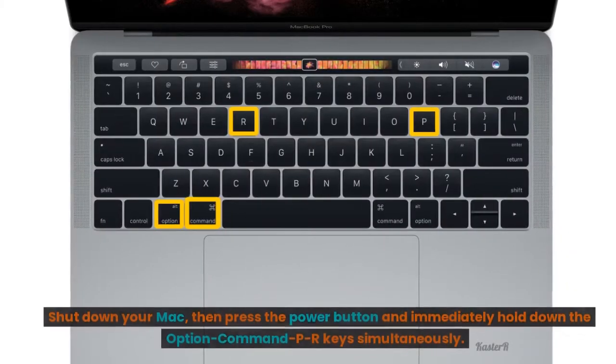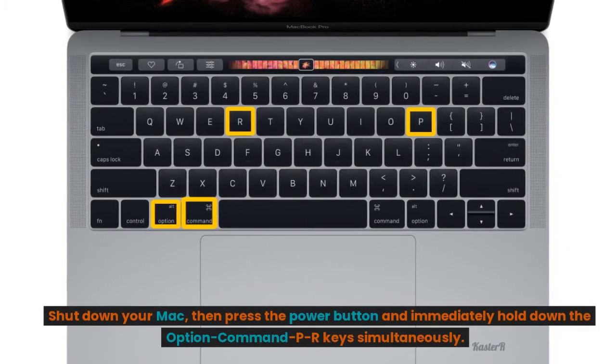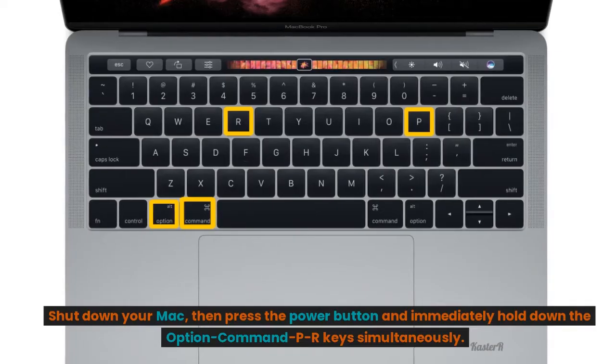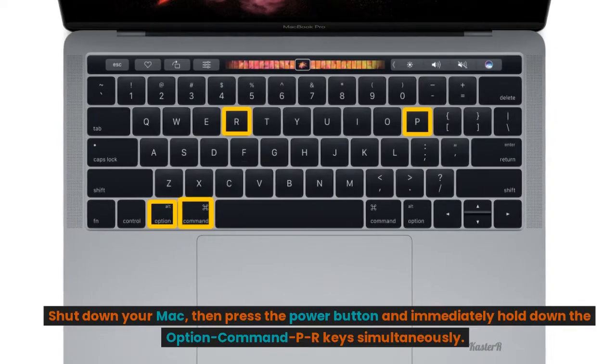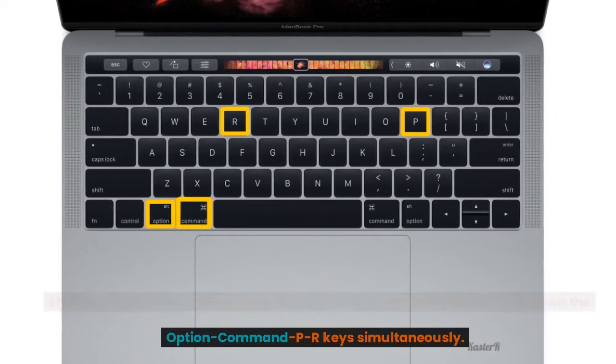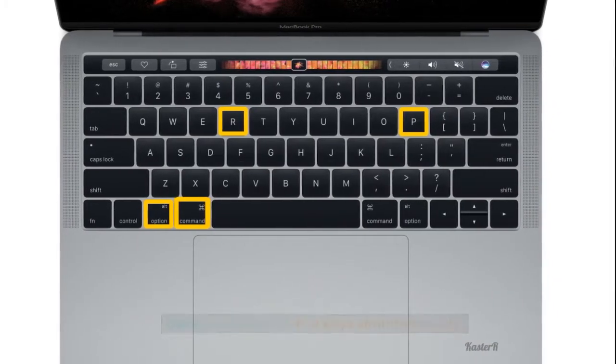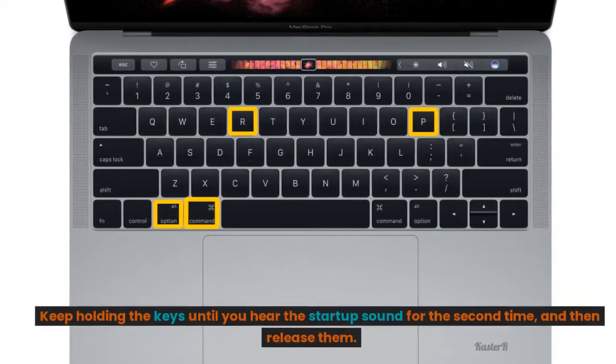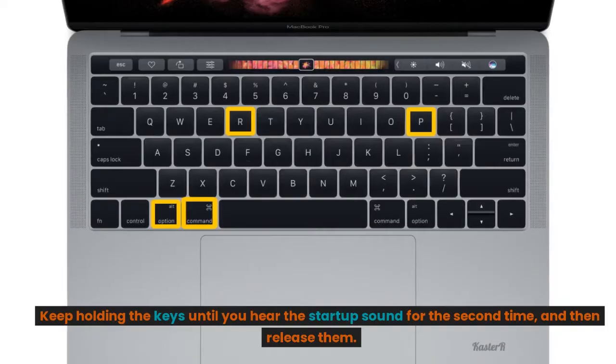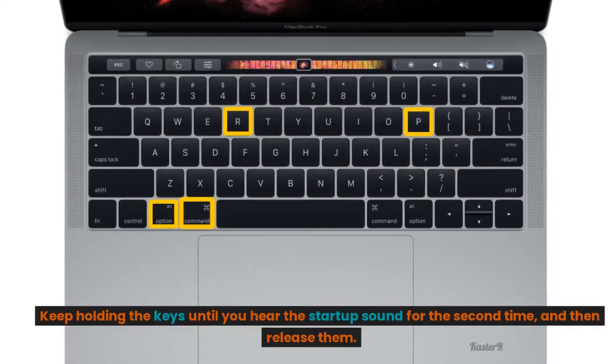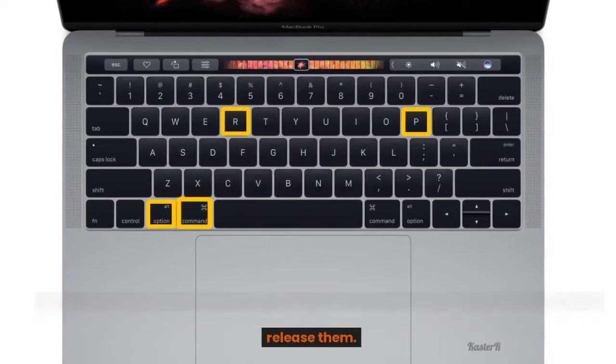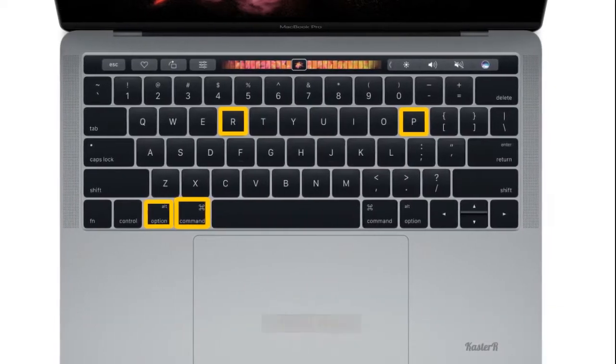Shut down your Mac, then press the power button and immediately hold down the Option-Command-P-R keys simultaneously. Keep holding the keys until you hear the startup sound for the second time, and then release them.